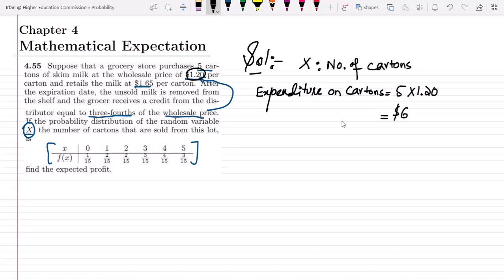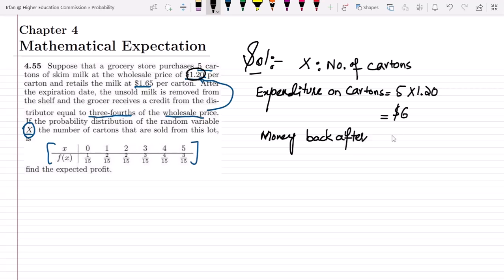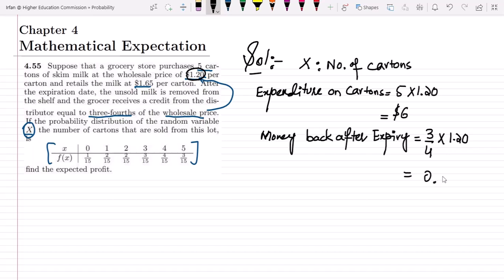After the expiration date, unsold milk is removed from the shelf and the grocer receives a credit equal to three-fourths of the wholesale price. So the money back after expiry per carton is (3/4) × $1.20 = $0.90.